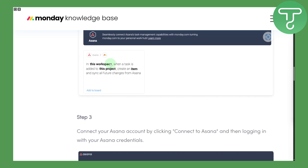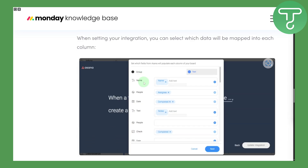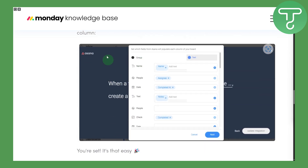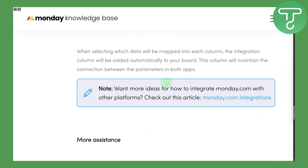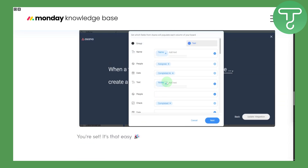Once you find Asana, you are going to connect it with your account so it will be integrated in a really nice manner. You can see that inside Asana, you can create groups, name people, set dates, and so on — just as you would normally do in Asana.